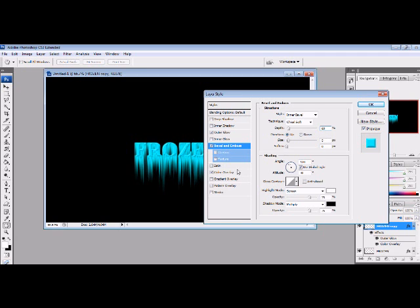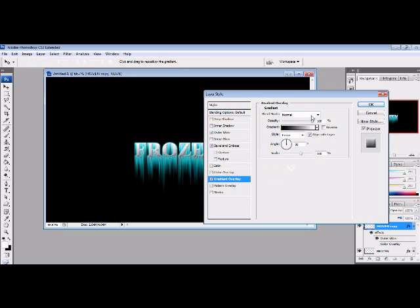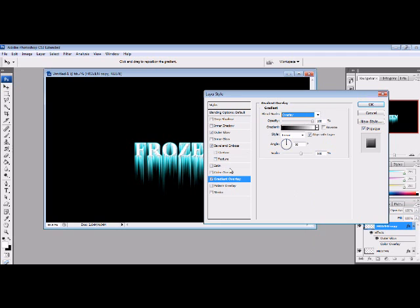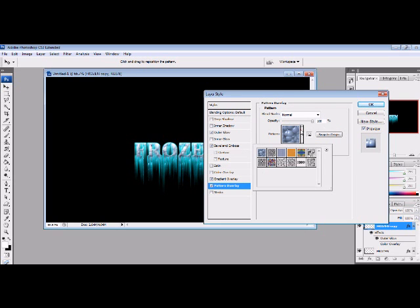And you want to go uncheck color overlay, check gradient overlay, or yeah. And then you want to scroll down and you click on overlay here. And now you've got a pattern overlay. And I'm going to post a link in the description down below. But there's an ice cube kind of effect that you can download.